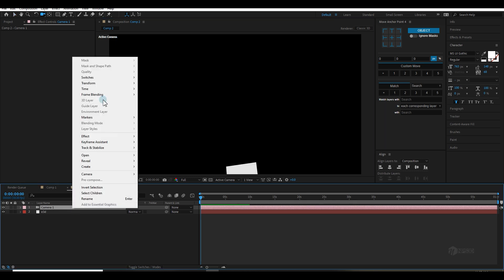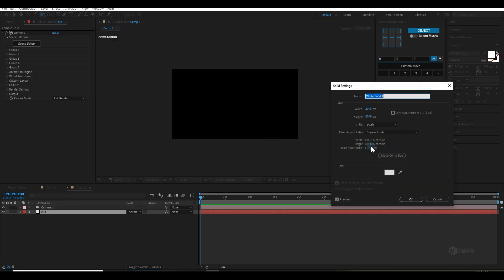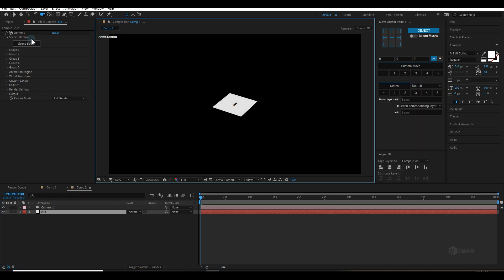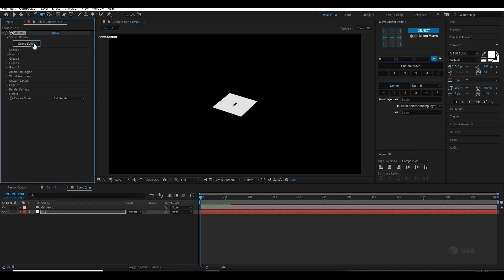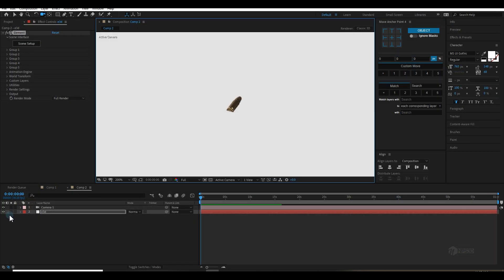Transform, reset layer, make it comp size. Go to the scene setup again and increase the plane size to around 12 by 12 — this is going to be your base. Make sure two-sided plane is checked on.